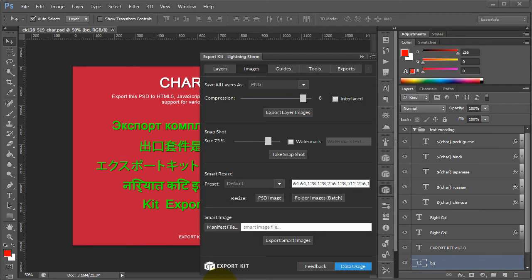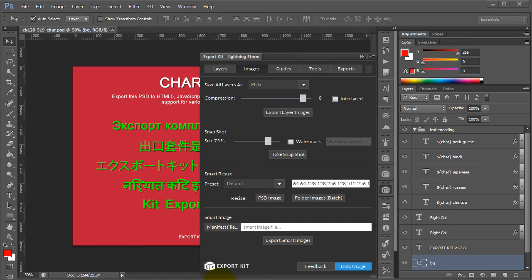Hi, my name is Richard Pennycook and welcome to Export Kit. In this example, we'll be taking a look at resizing either a single image or multiple images within a folder using Export Kit Lightning Storm. This is our smart resize feature.